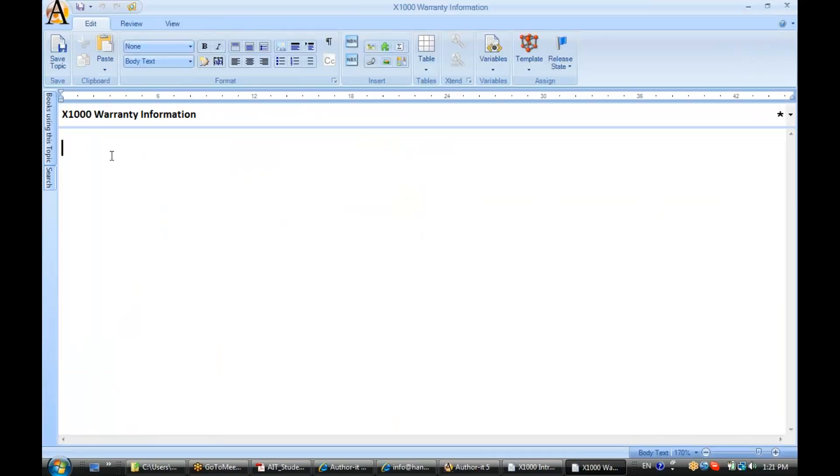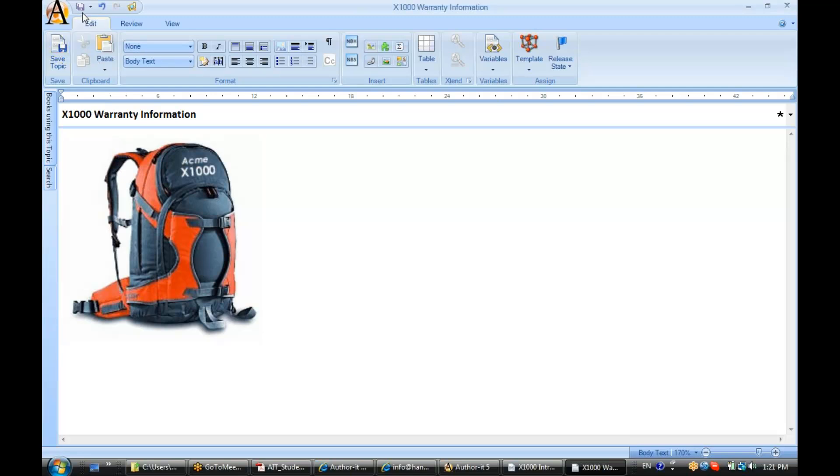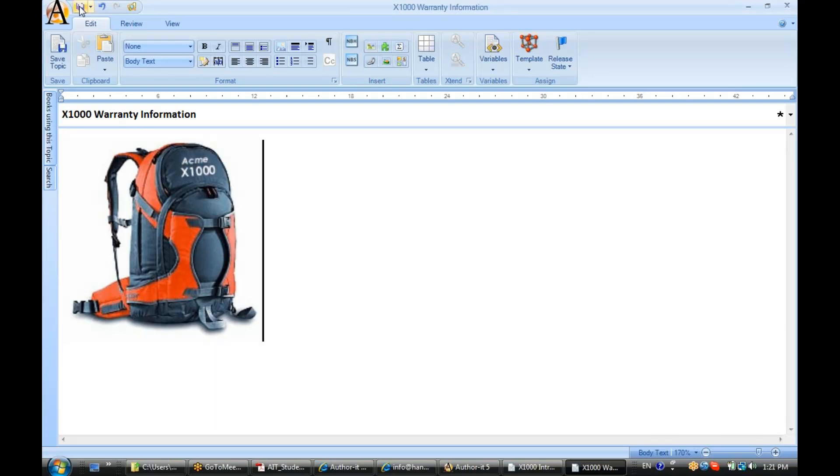I'll do a little Ctrl+V action and now I have placed that same graphic inside of multiple topic objects. Now I am still reusing the same graphic file in this case.